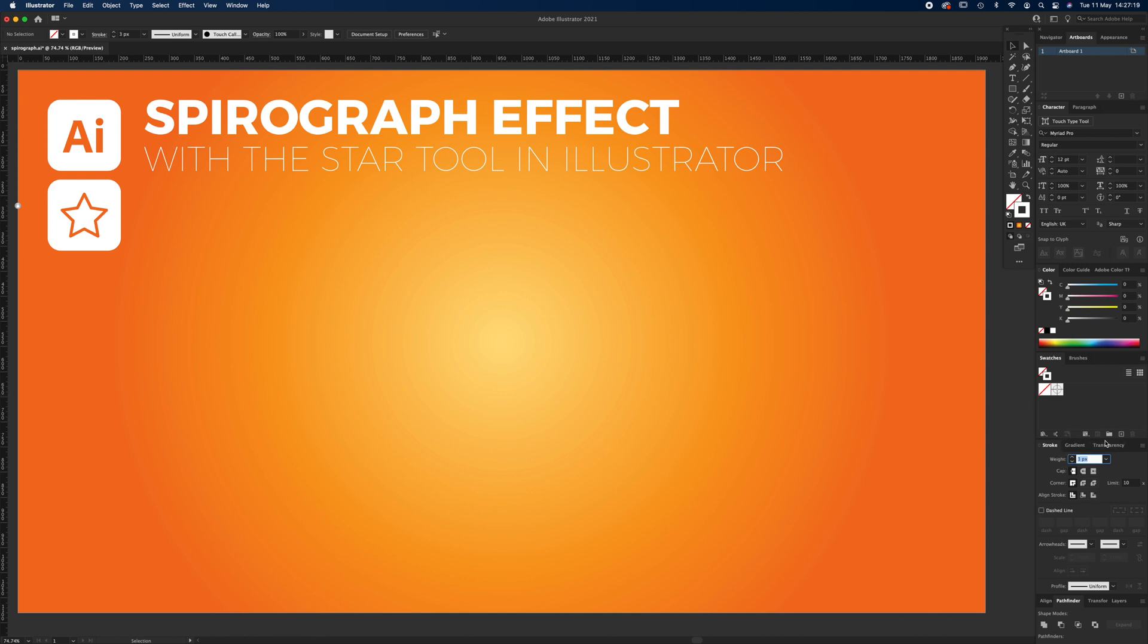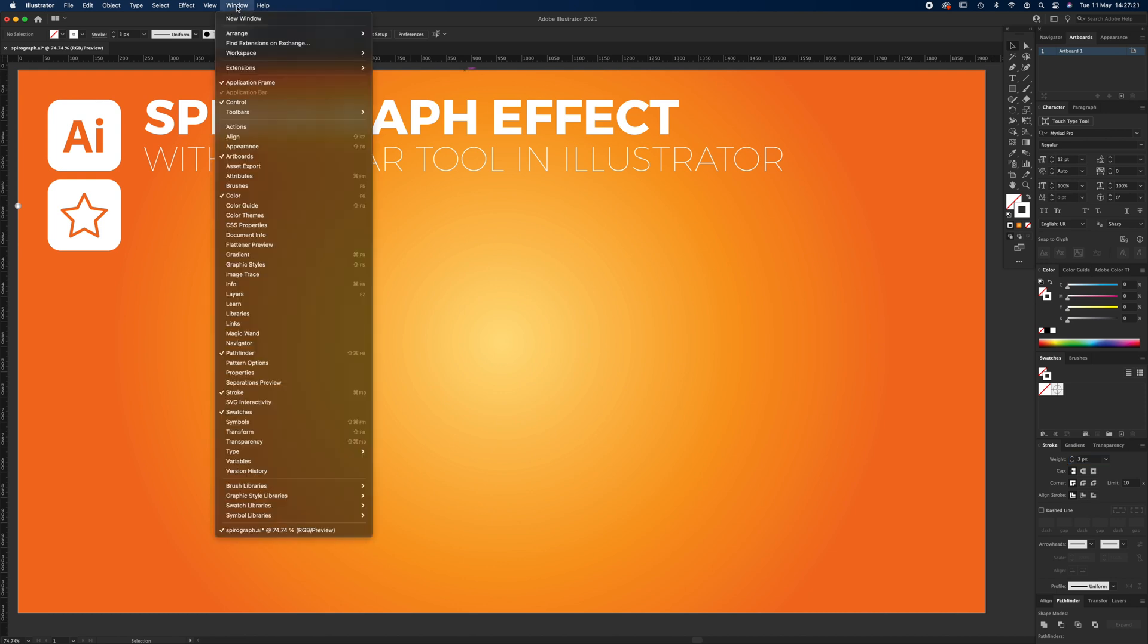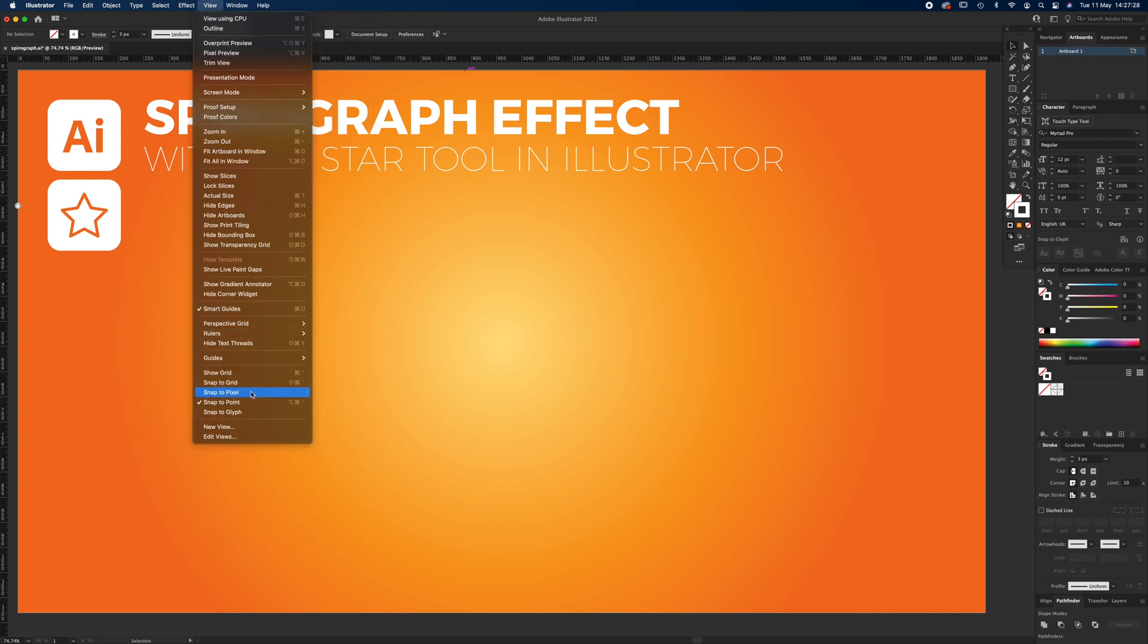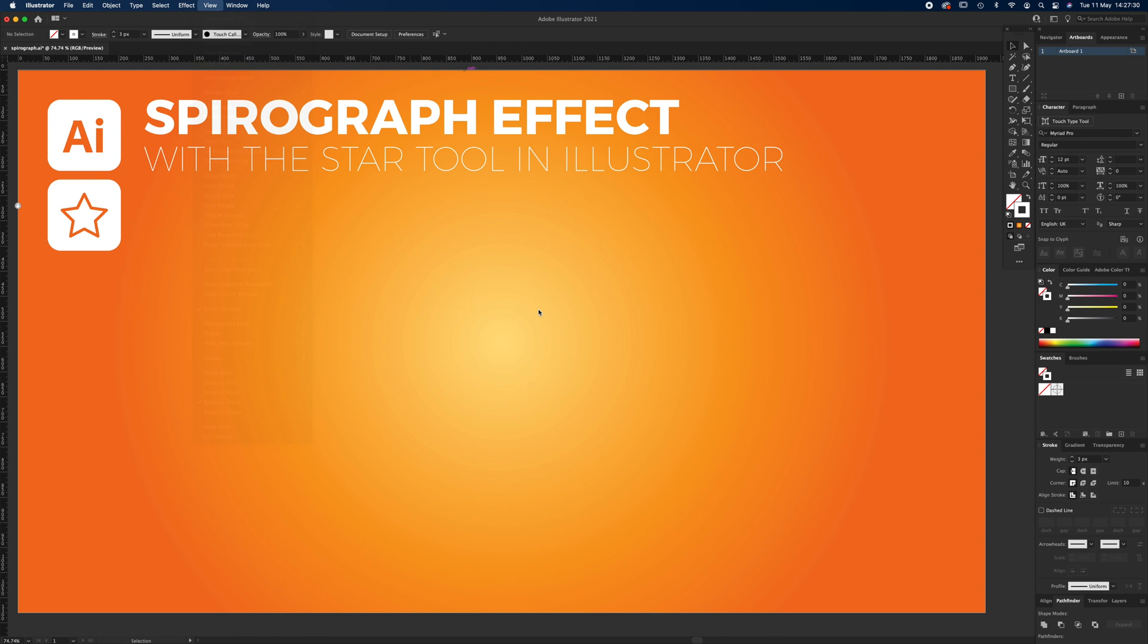If you can't see any of these tools, just go up to Windows, press pause, and tick all the ones I've got ticked. Also, it's handy if you can see your smart guides and snap to point. Let's get started. Navigate up here to the star tool.